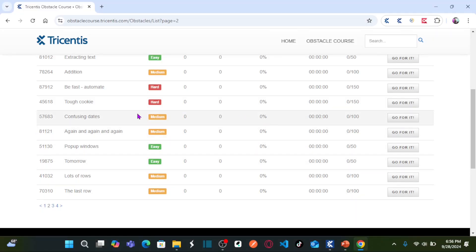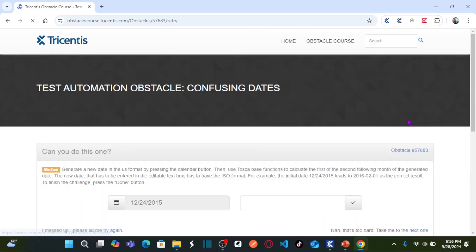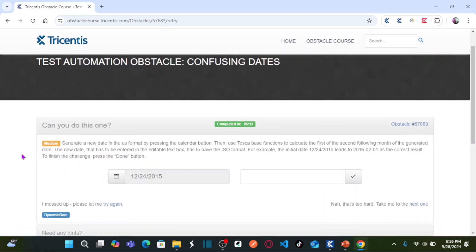Here is an obstacle named 'Confusing Dates' and it is categorized as medium difficulty. Let us go ahead and see what the obstacle is.